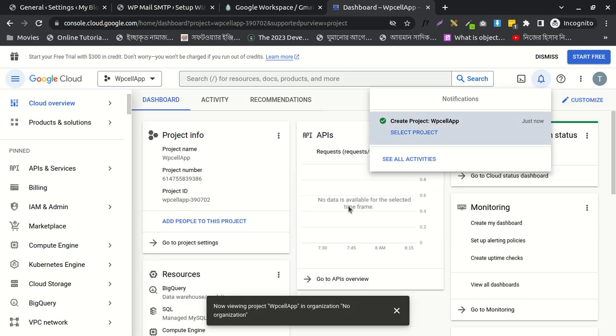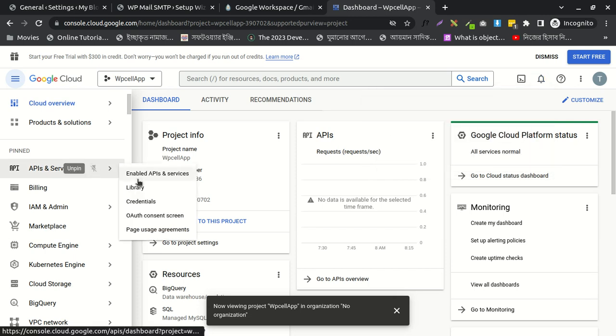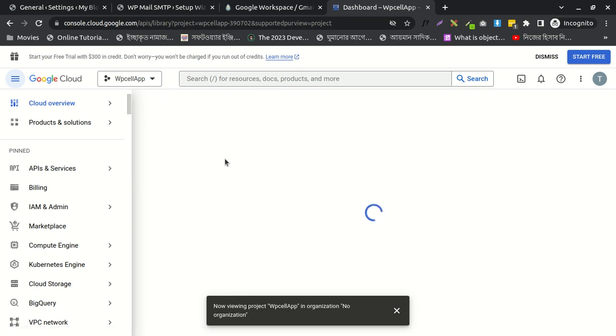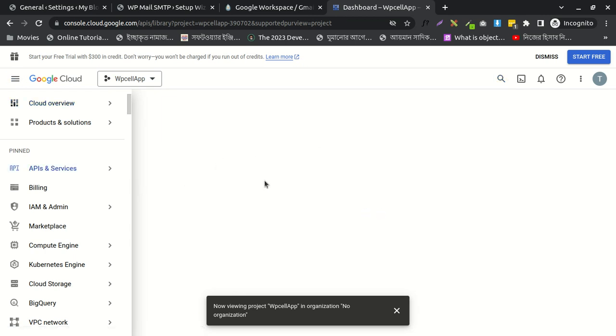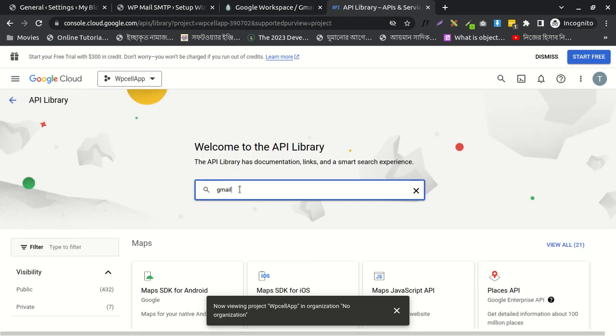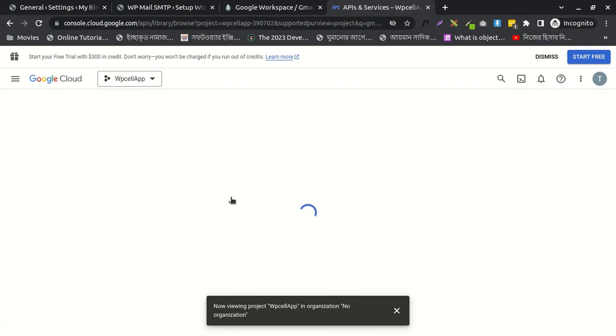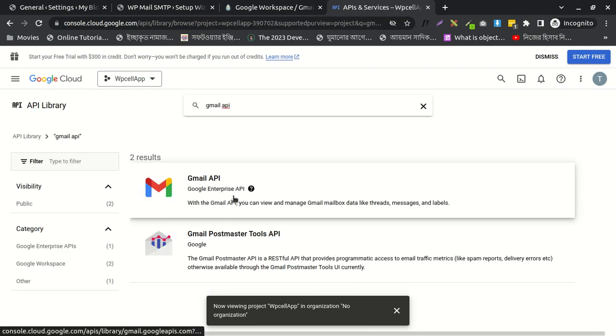Okay, then I'll click on APIs and Services, and then Library. After going here, you'll search for Gmail API. Click here, and then you need to click on Gmail API.